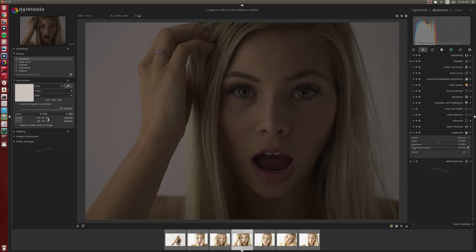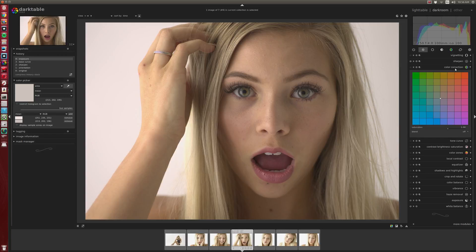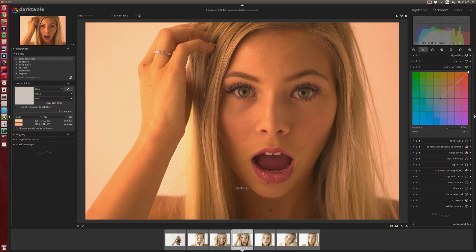Interestingly, the closer these numbers are to each other, the more you're looking at a neutral gray — that's really important. But the more these numbers differ — so if this is max red, lower green, and a lot lower blue — that means this has a reddish tint because red is dominant. This is a really useful thing to understand when you're working with whites.